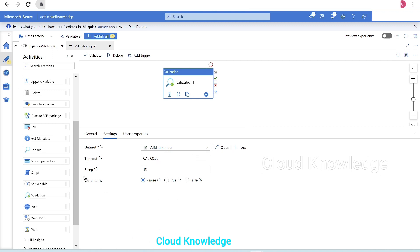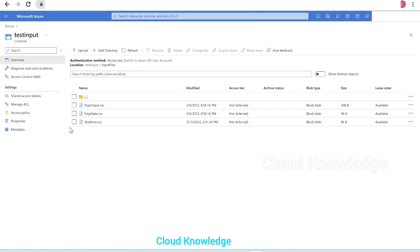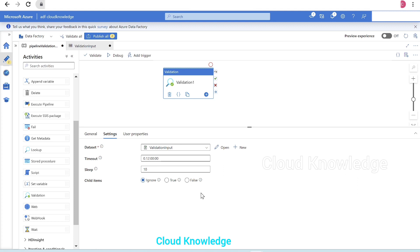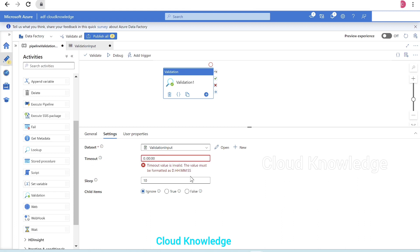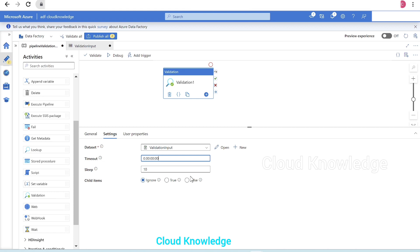Since we selected a folder-level dataset, a new option appeared called child items. Looking at the storage account, we are inside 'test_input' inside folder 'input_files', and it has three files. Now let's configure the timeout. The timeout specifies the activity's run duration; if no value is specified the default is 12 hours in format d:hh:mm:ss. We'll remove the default 12 hours and set it to approximately 59 seconds — close to one minute.